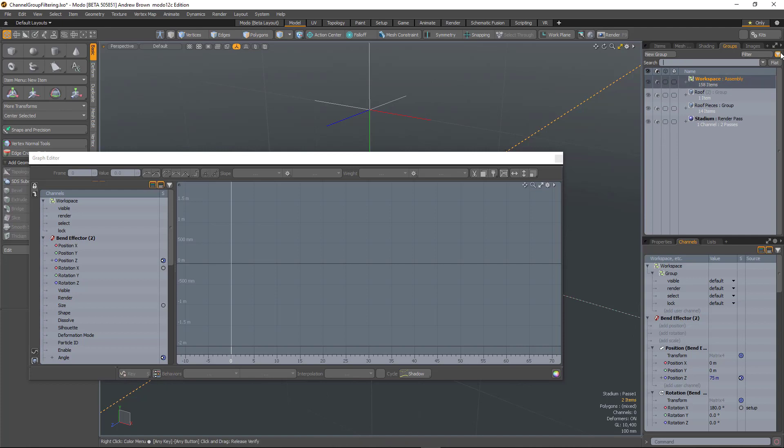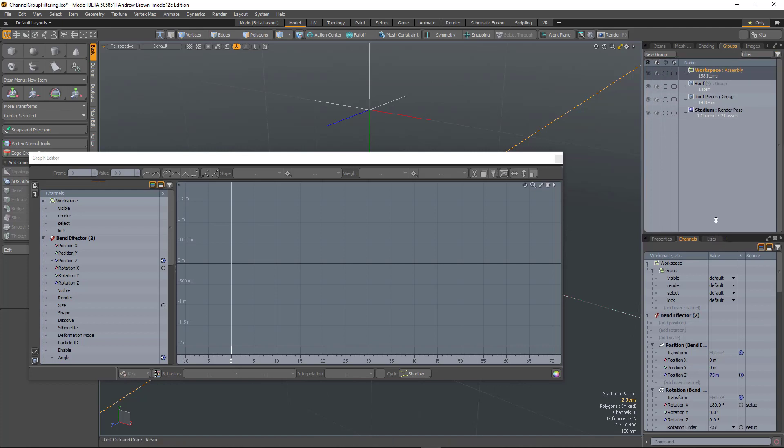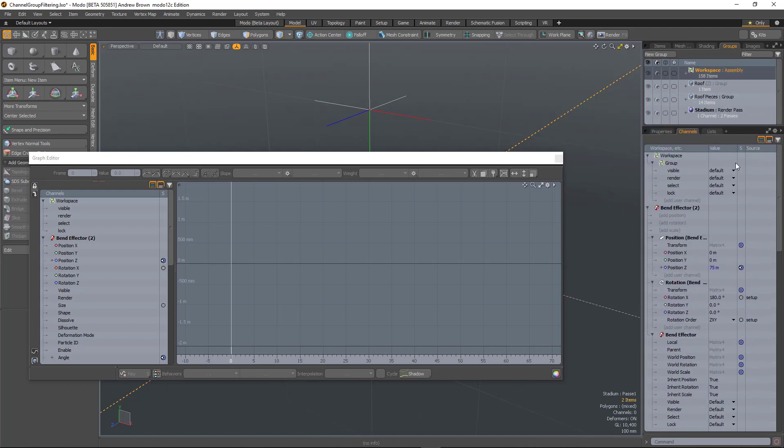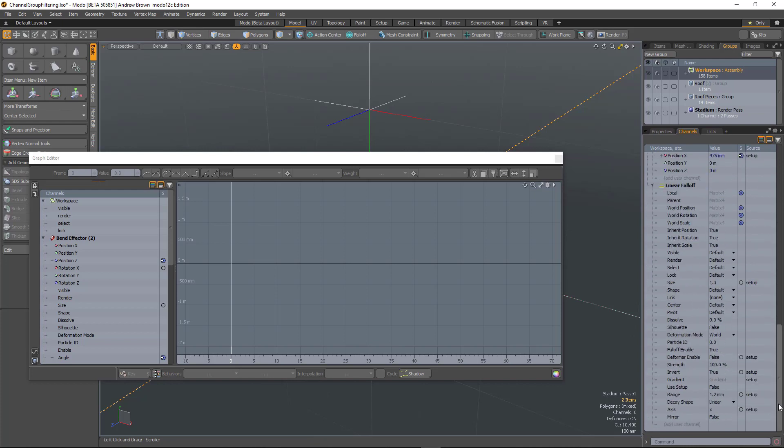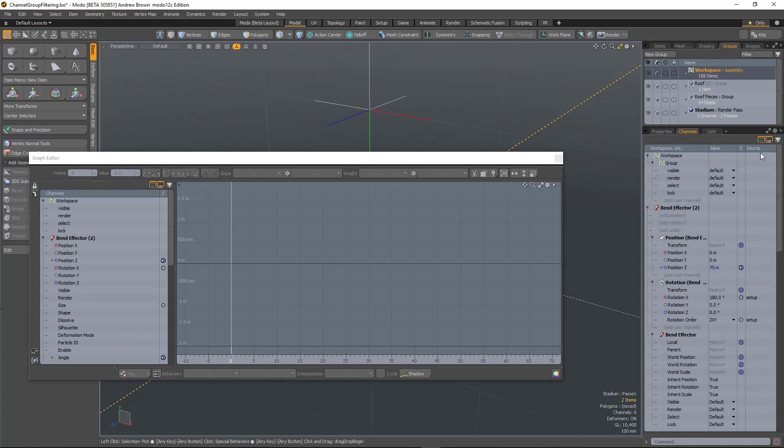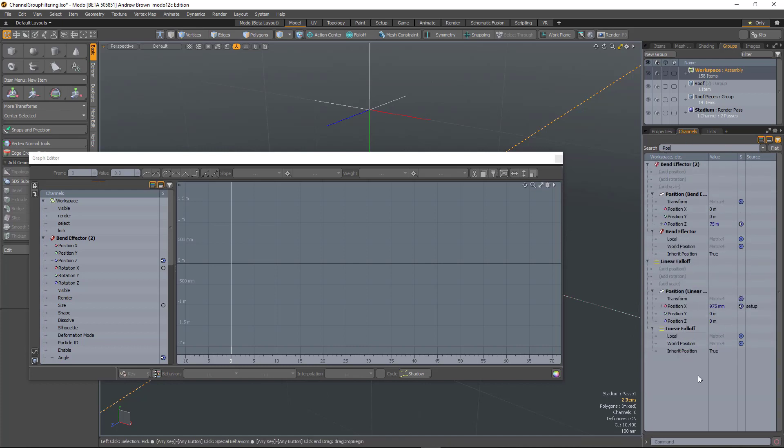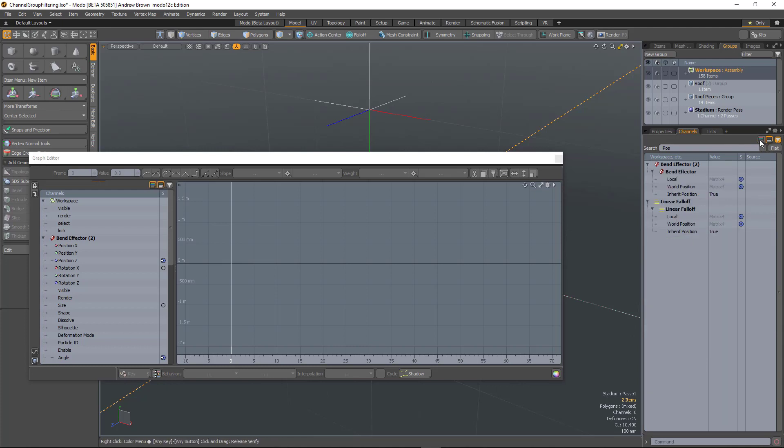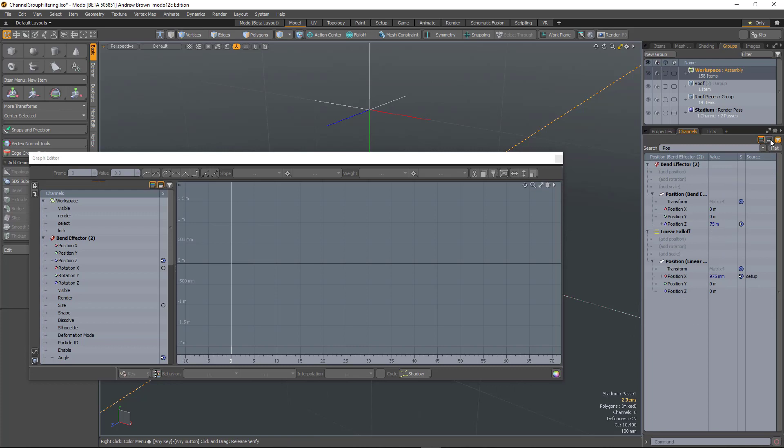We've got a similar thing happening in the channel list here. I've got a couple of items selected with a lot of channels. There's a filter button where you can type something in, like position, and it's going to show all the position channels. You've also got options to just show the non-transform channels or just show the transform channels.